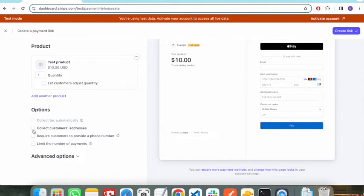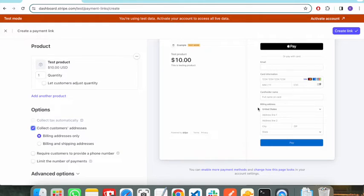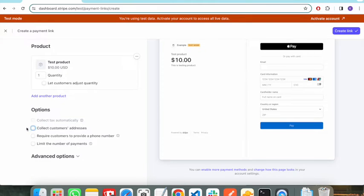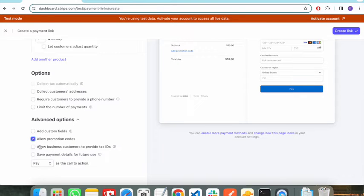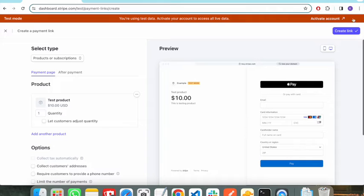You need to specify some more options. For example, if you want to collect the customer's address, you can enable that field — as you can see, it adds another field to receive the user's address. For now, let's uncheck that. Under Advanced Options you can also allow promotion codes on your Stripe payment page. For now, let's uncheck all of these and click Create Link.